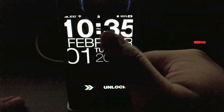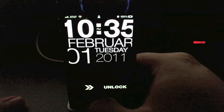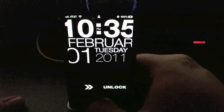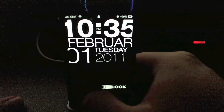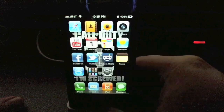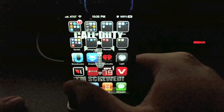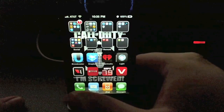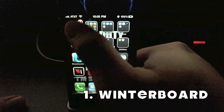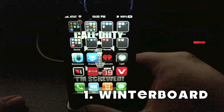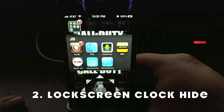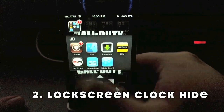It's a pretty big font, so it kind of reminds me of a Windows phone. Let's get to it and I'll show you how to get it. First you'll need three things: you'll need Winterboard, you'll need Lock Screen Clock Hide, and you will also need the Typophone 4 theme.